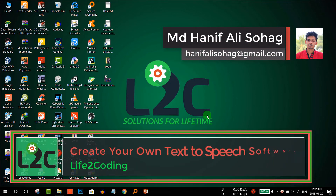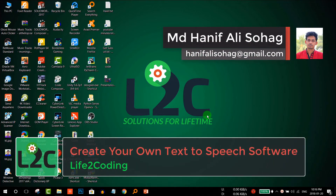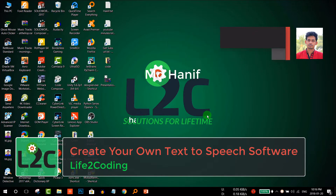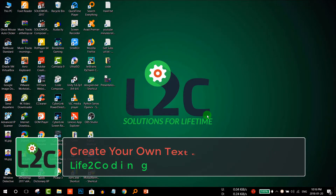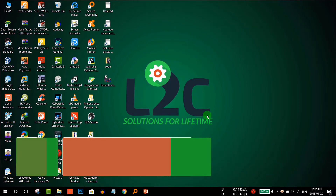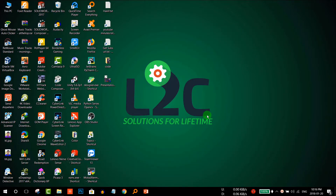Hello guys, welcome to the Life to Coding channel. Today I'm going to show you how to create a text-to-speech software without any kind of programming or coding knowledge. You just simply need to use Notepad and some few lines to make it happen. So let's see how to do that.